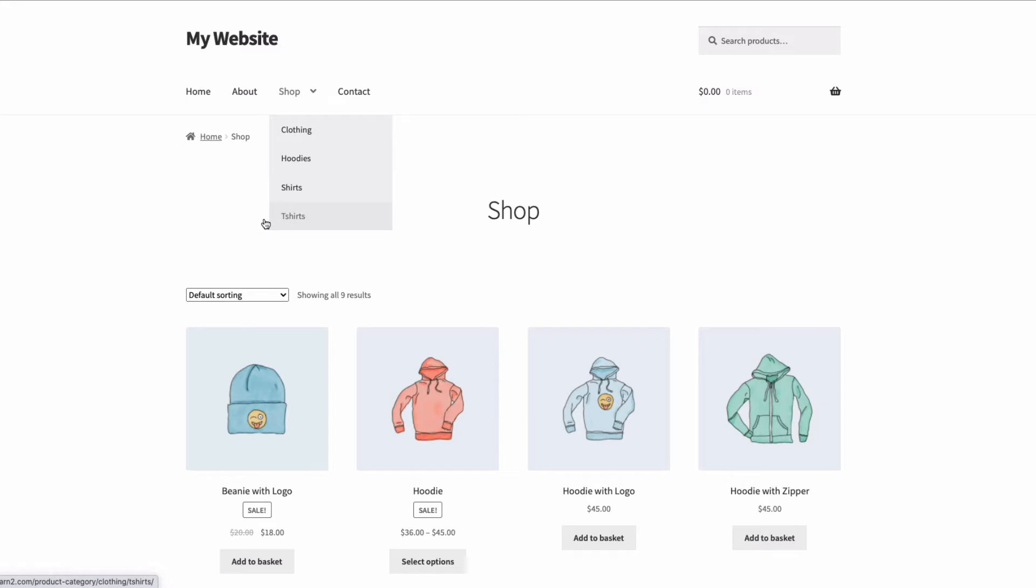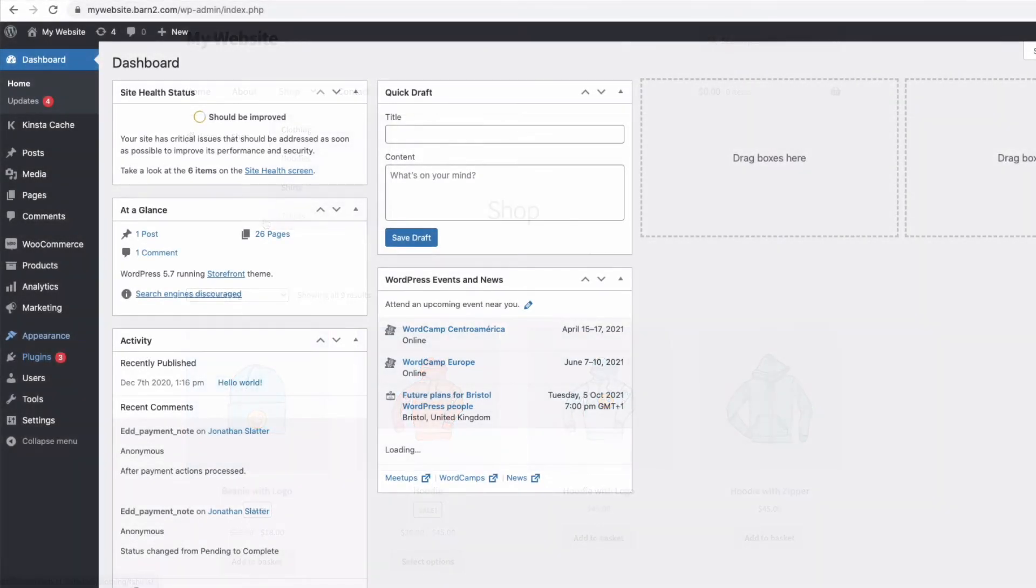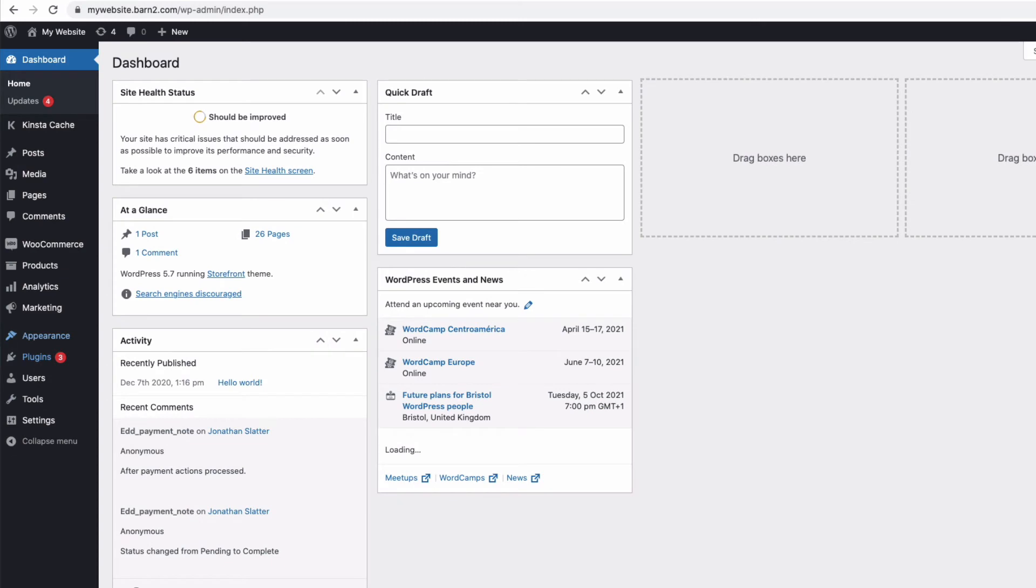Let's start by looking at the first option, using the WooCommerce Private Store plugin to hide your entire store.